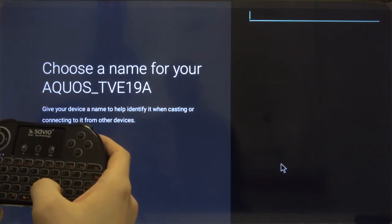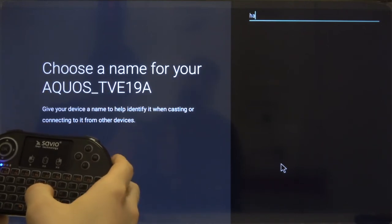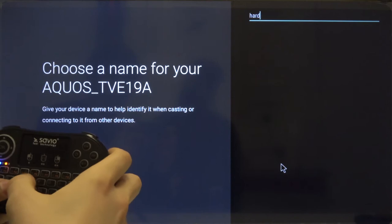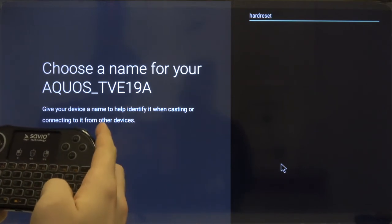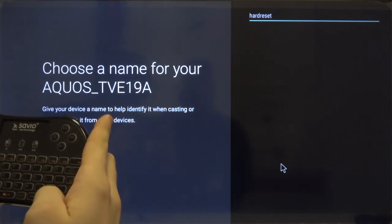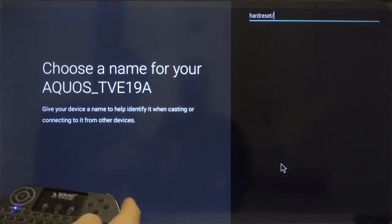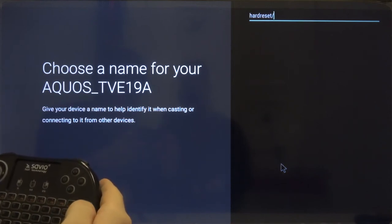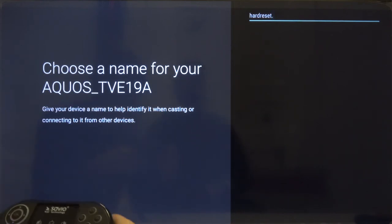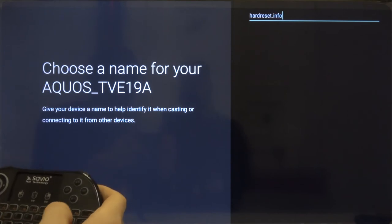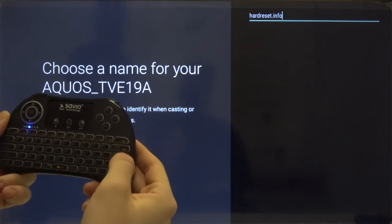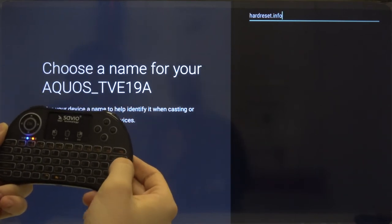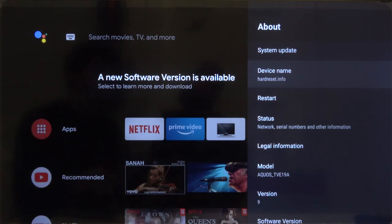In our case it will be hardwareset.info. After that, you have to click OK.